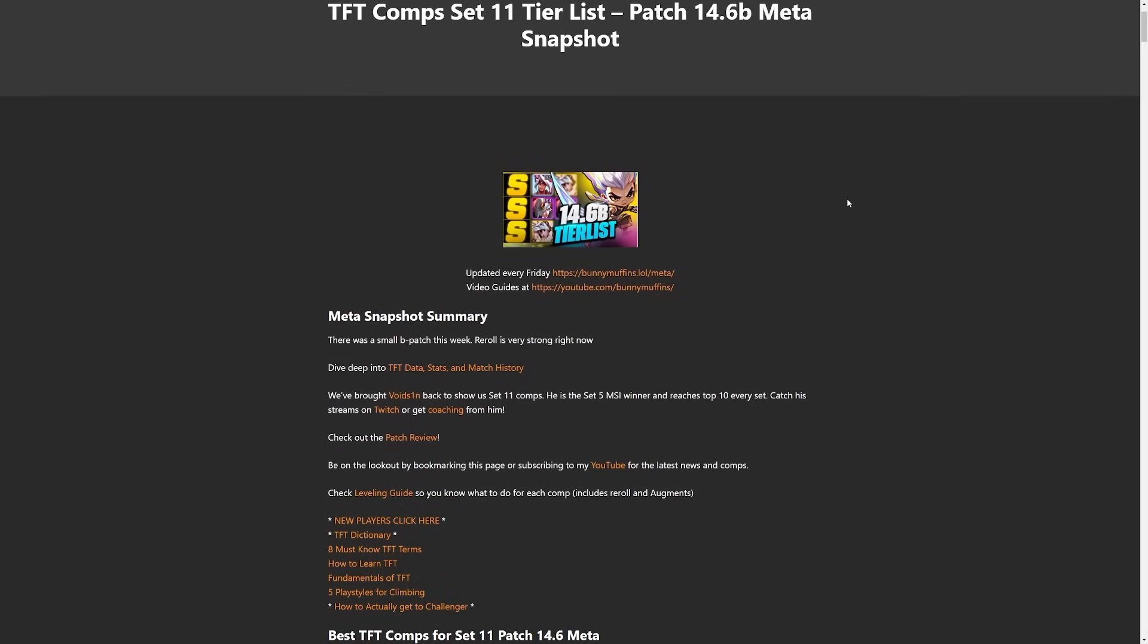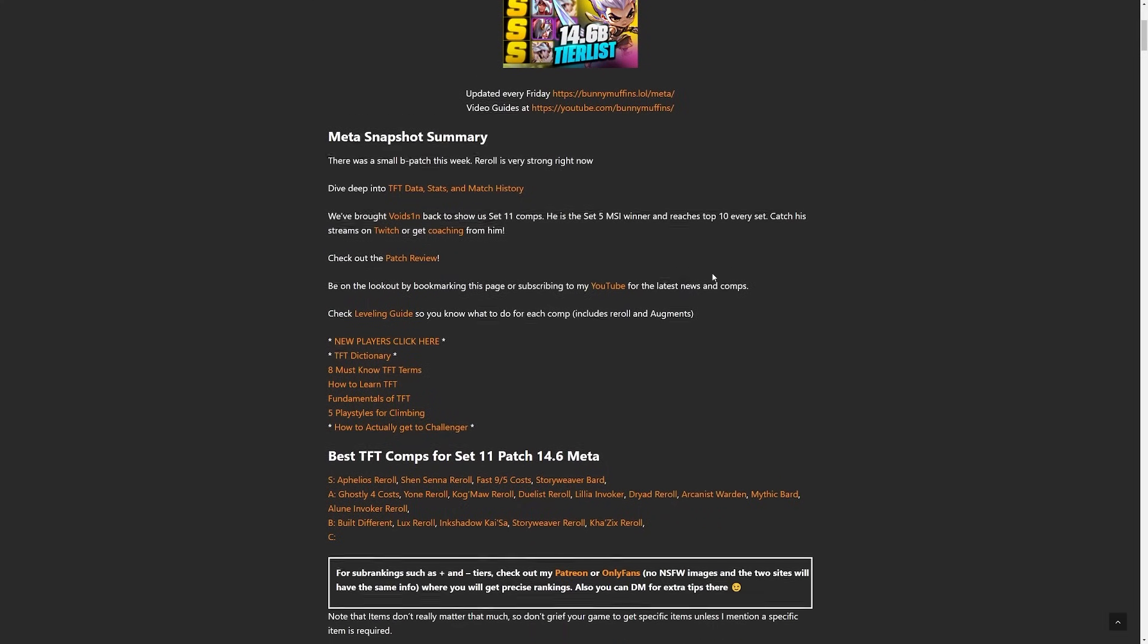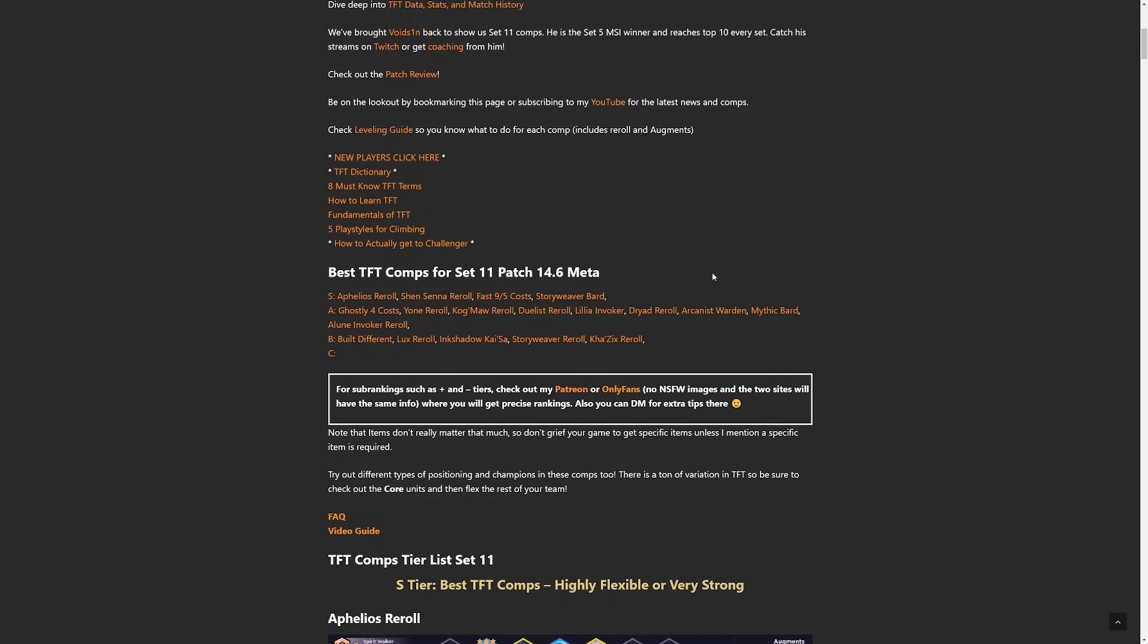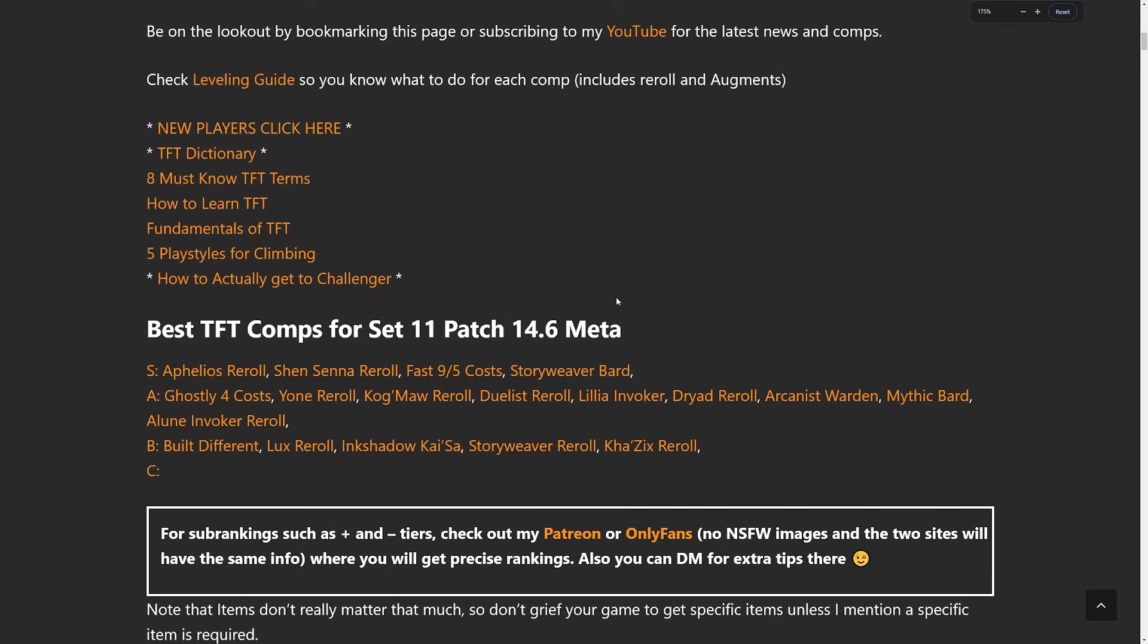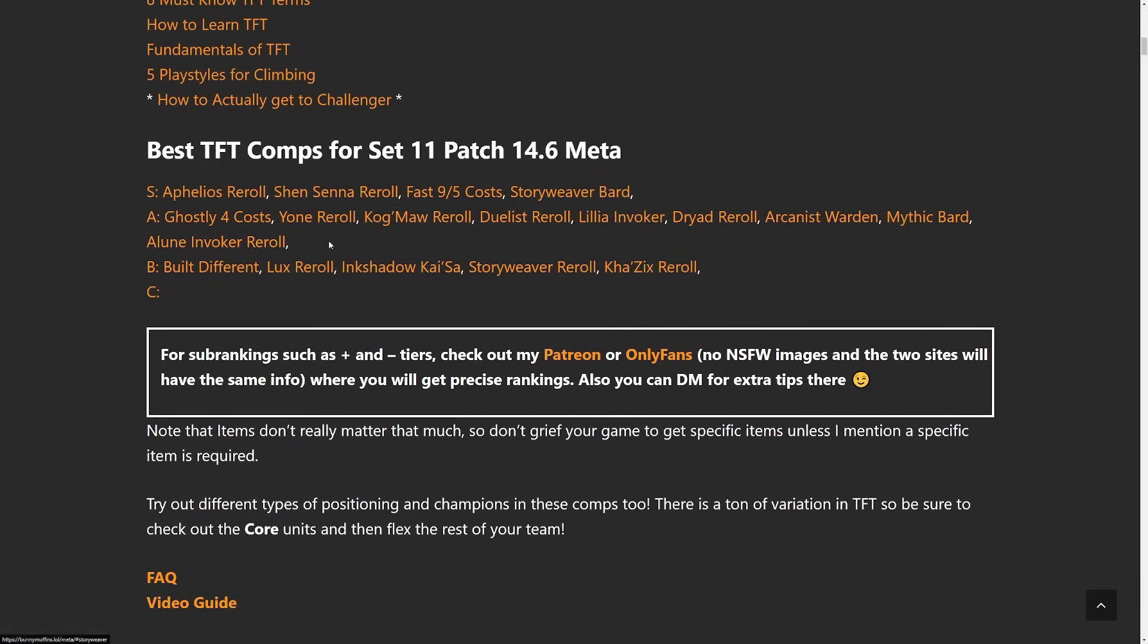Hey what's going on everyone, today we have the meta snapshot for patch 14.6b. There was a small patch last week that didn't really change too many things up, it was mainly to fix a bunch of bugs, but because of that we are going to be updating this meta snapshot.